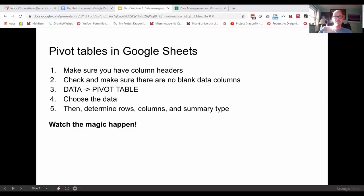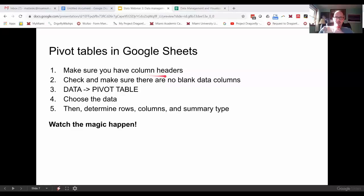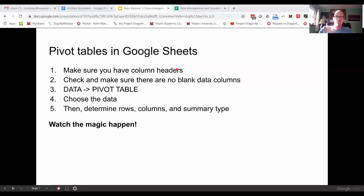All right, so pivot tables. The main thing with pivot tables is you want to have column headers. Usually it's good if you have more than 50 rows of data, but you could do it with as little or as much data as you have. Pivot tables get more valuable when you have more data.